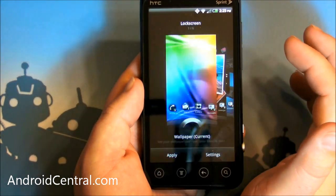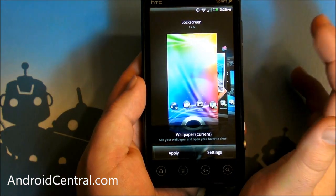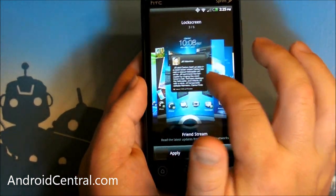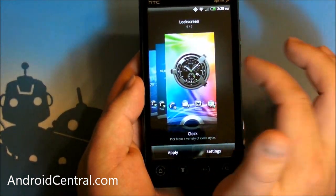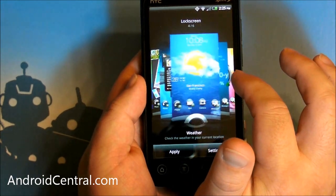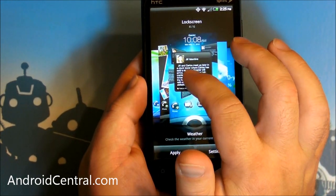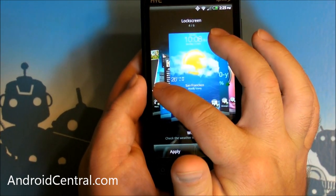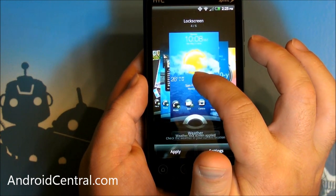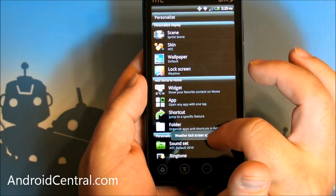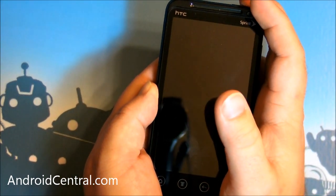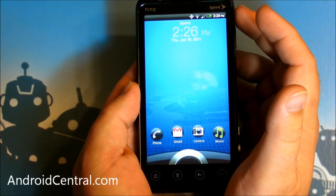Now one other thing I want to change — I don't really like having just the wallpaper behind it. We can do a lot more, we can do better than that. You've got a clock, you can use stocks, weather, friend's stream, photo album, or the wallpaper. I really, really like the weather background on here. So we'll do that — hit done. And now, weather.